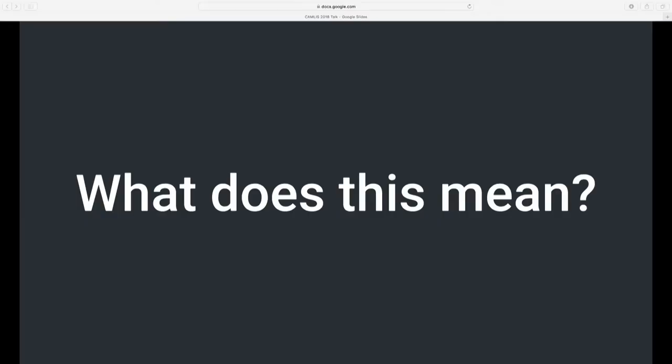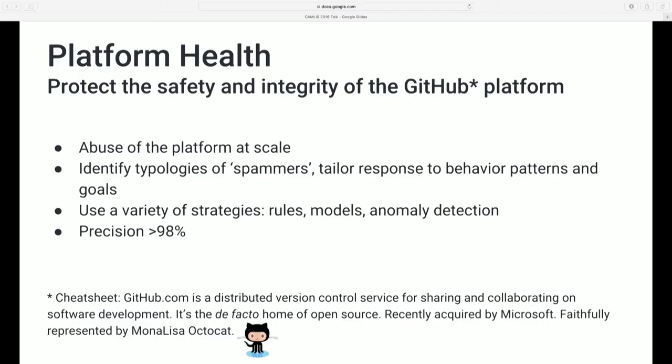Our first topic is to tackle enough context to make sense of the finding. To set the stage: Will and I are PhD data scientists embedded on GitHub's platform health team. Will is a linguist and computer scientist by training. I'm a social scientist, particularly a political scientist, and a lot of my background has been in studying demographics of groups.